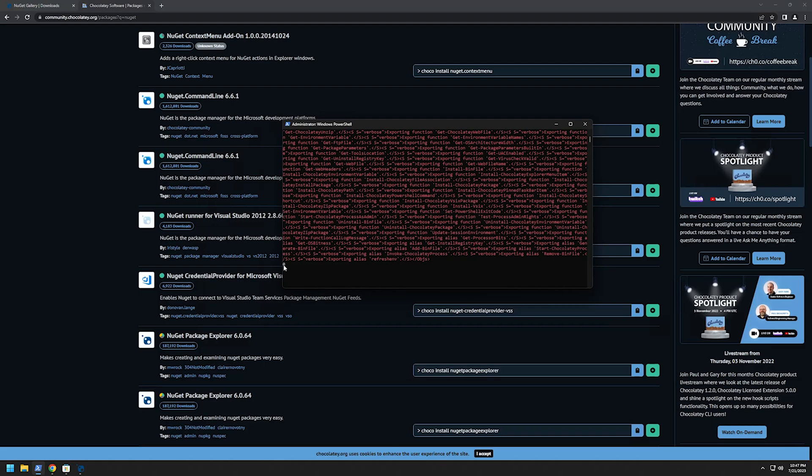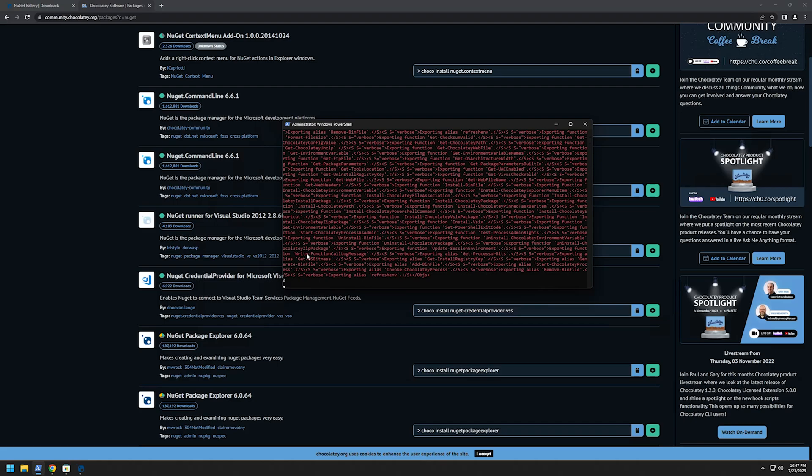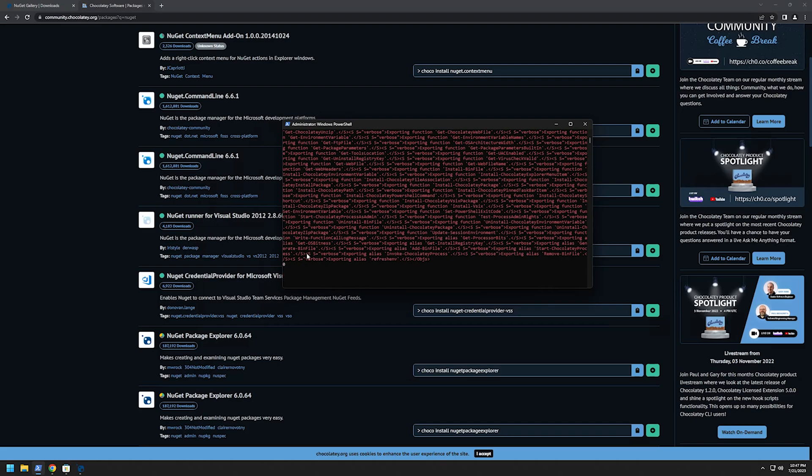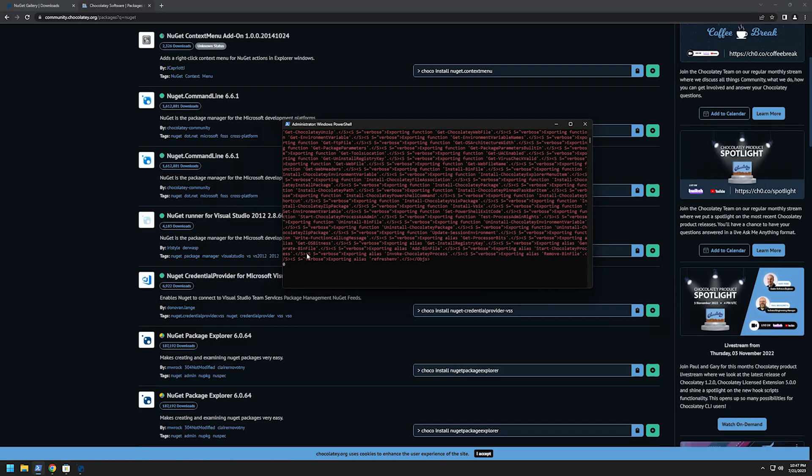But as I can see here the exit code is zero so the installation itself for the package seems to be working.